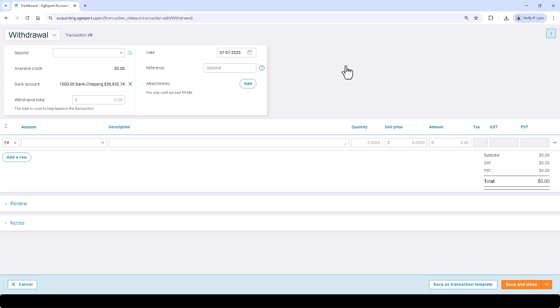AgExpert supports five primary transaction types. Withdrawal transactions represent transactions where money was withdrawn from a bank account, usually for a purchase or a loan payment. Deposit transactions represent transactions where money was deposited to a bank account, usually for a sale or loan addition.